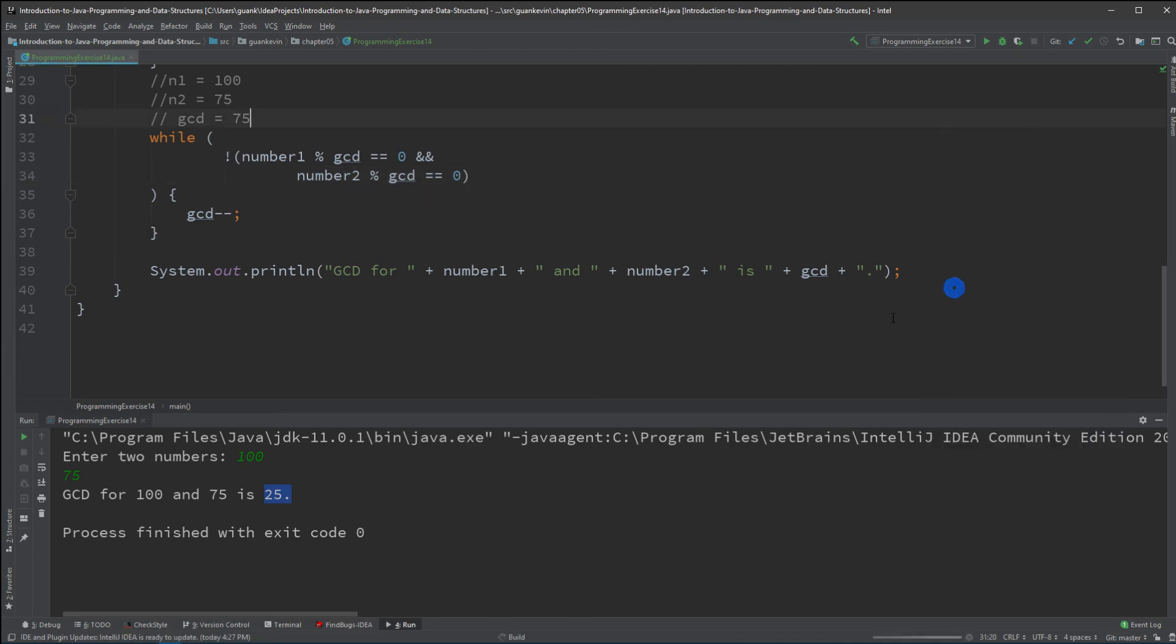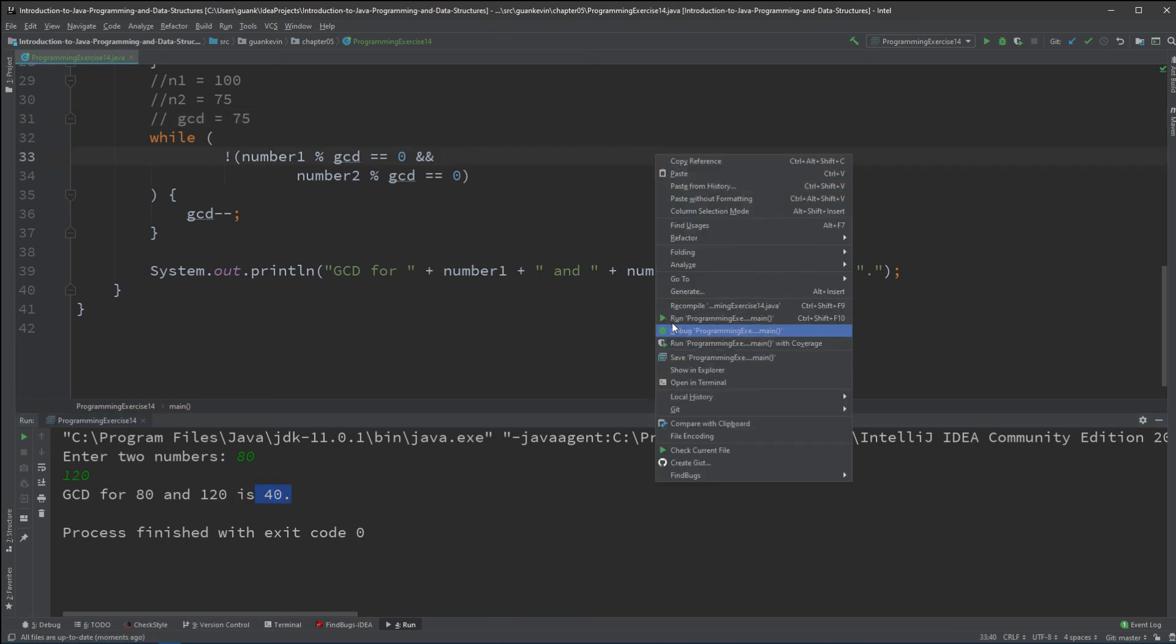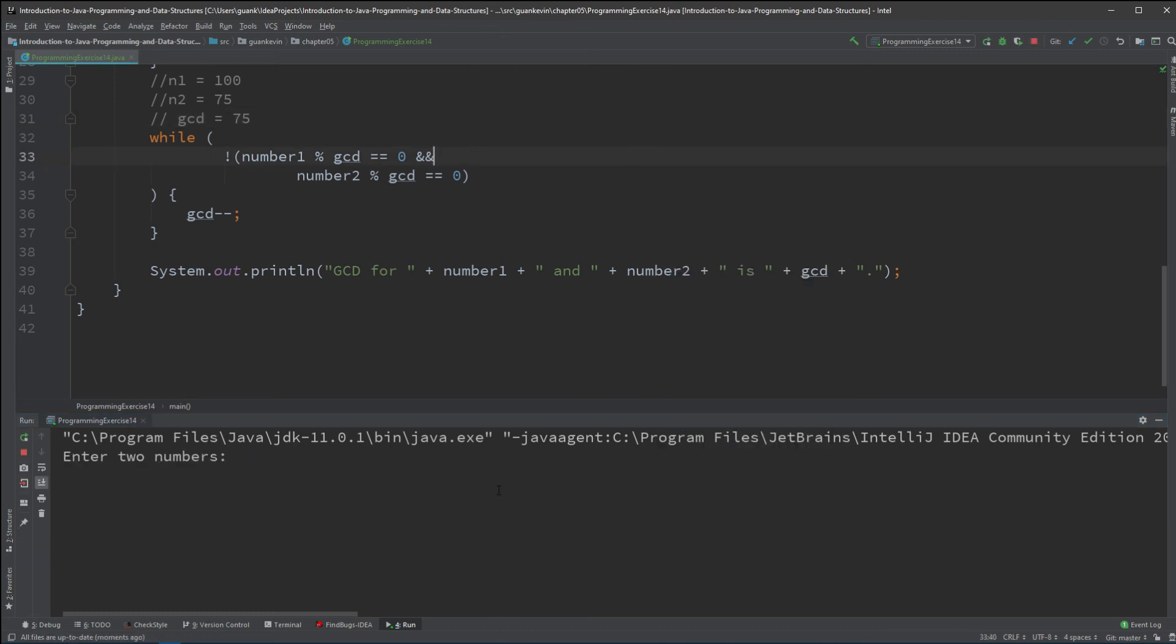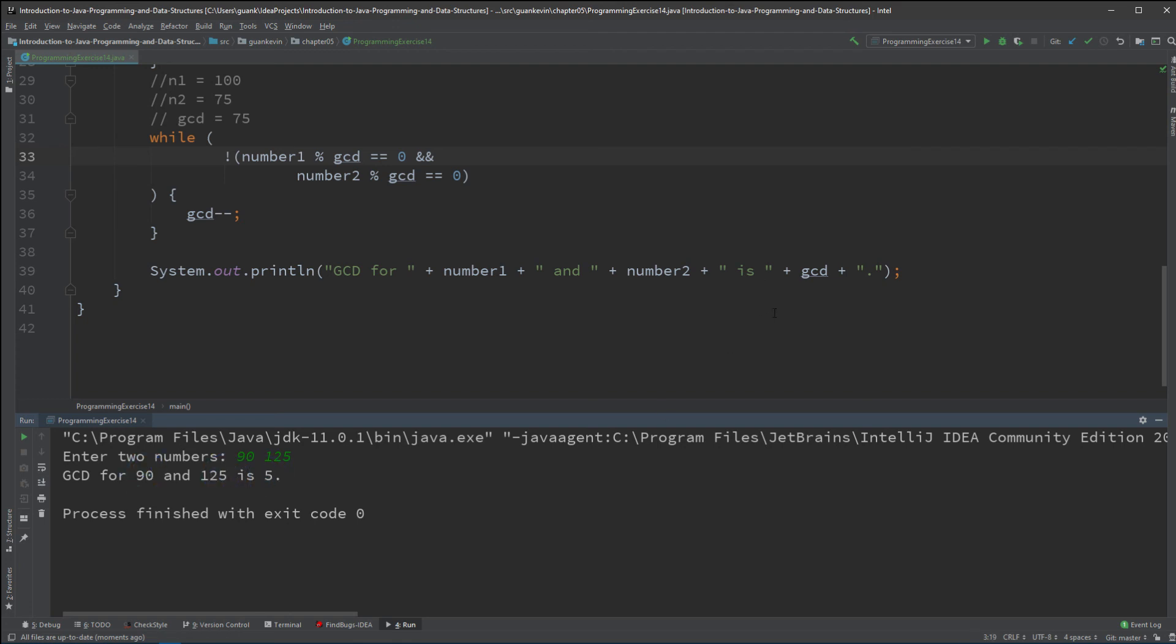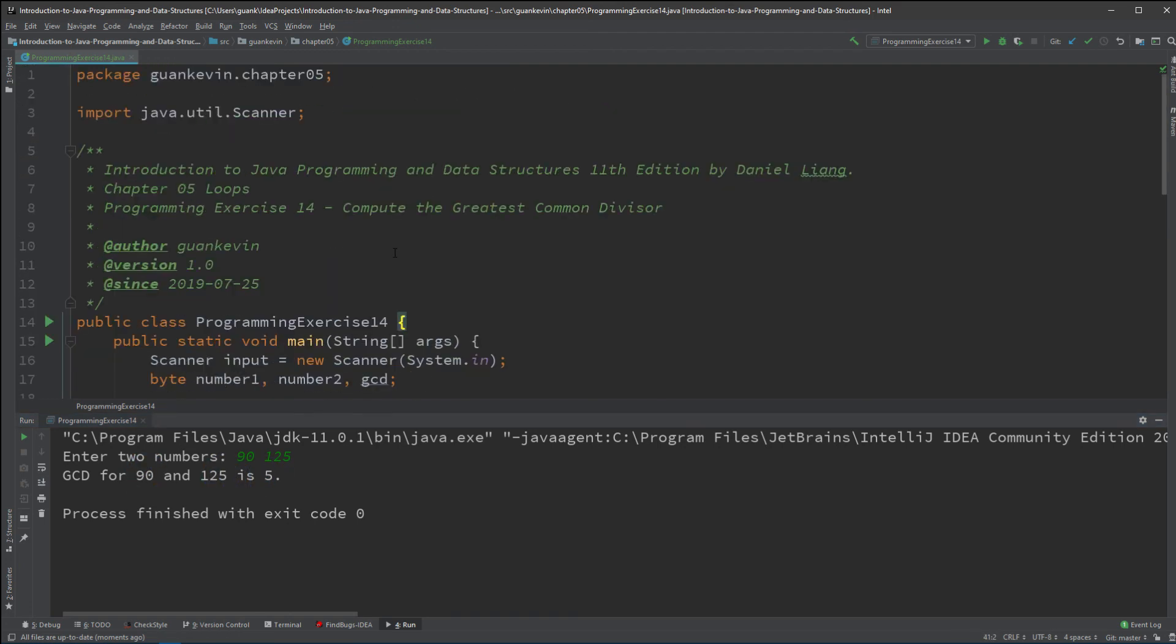Alright, now let's run it one more time. Let's flip it around. Let's say, let's just do 80 and 120. 80 and 120. Gcd, largest possible number that could go into both 80 and 120 is 40. Alright, and how about 90 and 125. So, that largest possible value is 5 to go into both 90 and 125. So, that is our Gcd exercise.